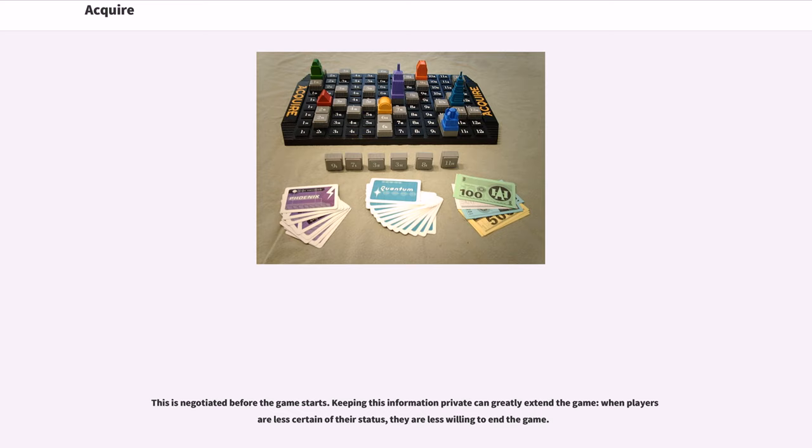This is negotiated before the game starts. Keeping this information private can greatly extend the game when players are less certain of their status. They are less willing to end the game.